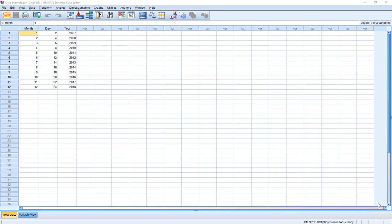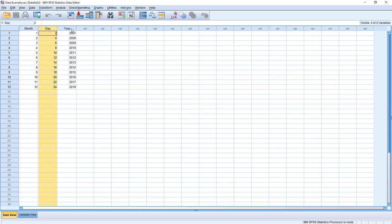By the way, it can be even more complex than that - the program will even allow us to take into account time on top of date, but for this example I'm just going to focus on date. On the screen you can see we've got some simple sample data. We have month, we have day, and we have year. Our goal is going to be to create a single variable instead of three different variables to represent that date.